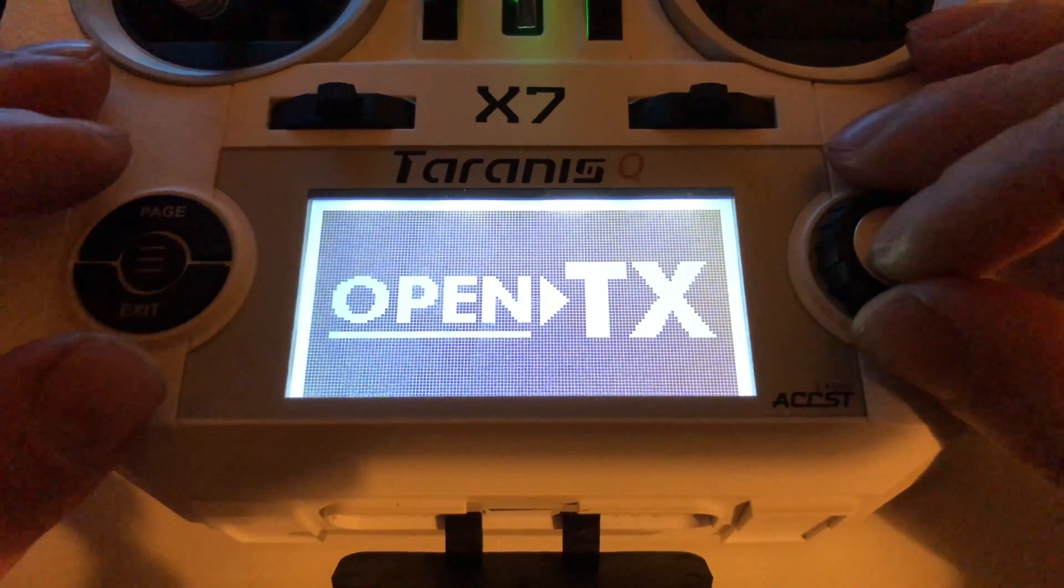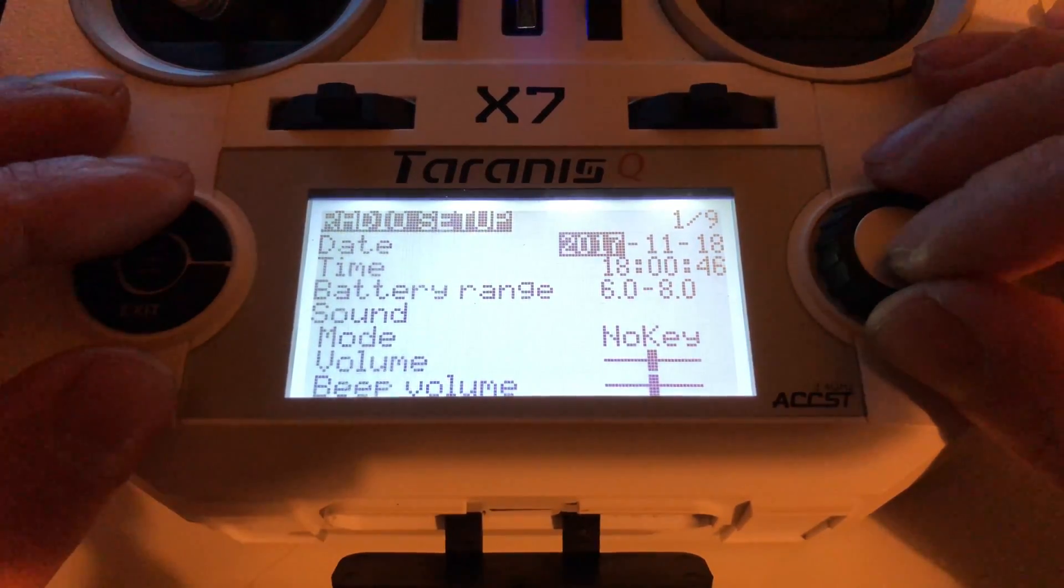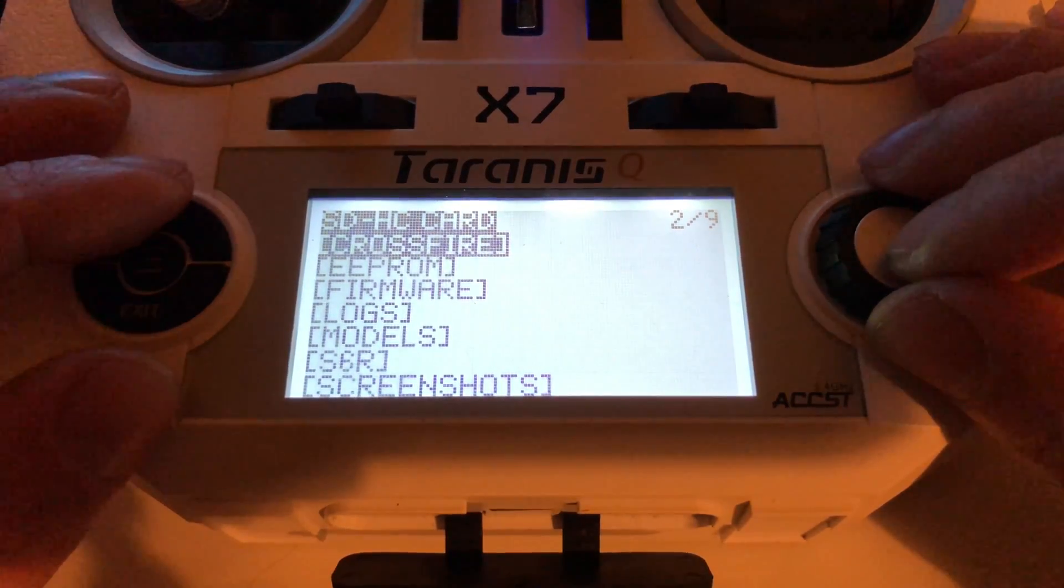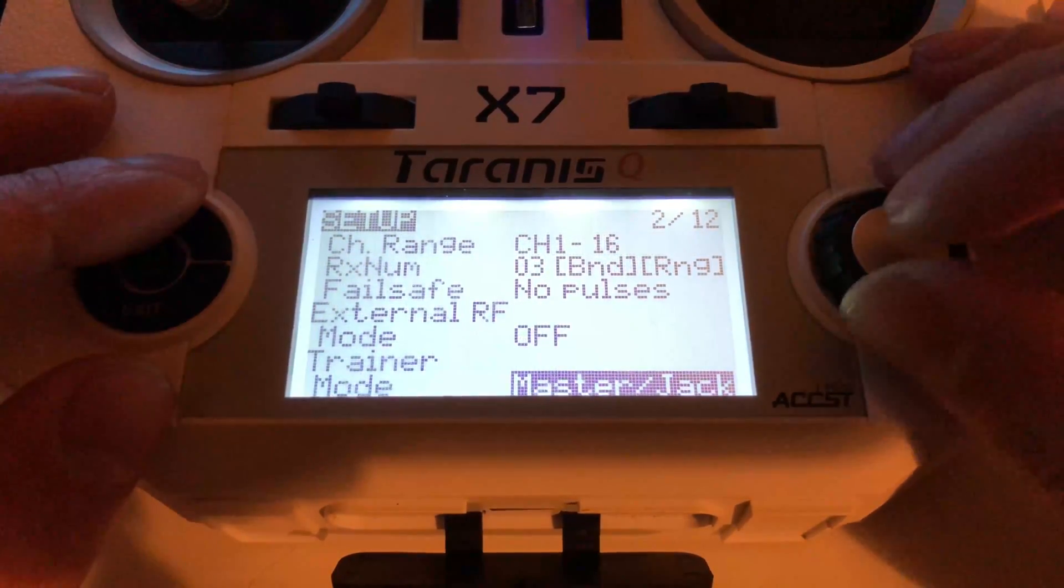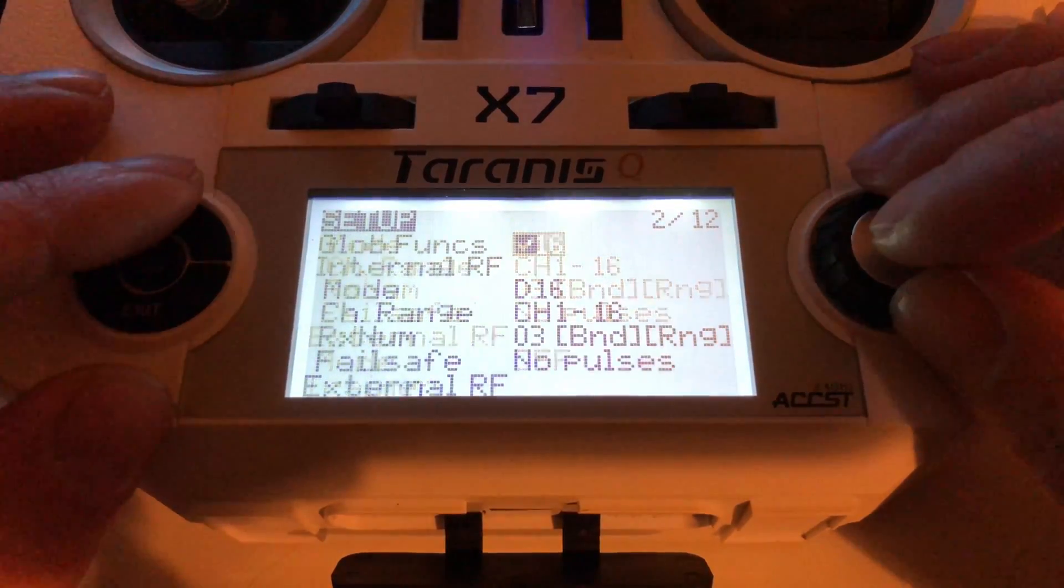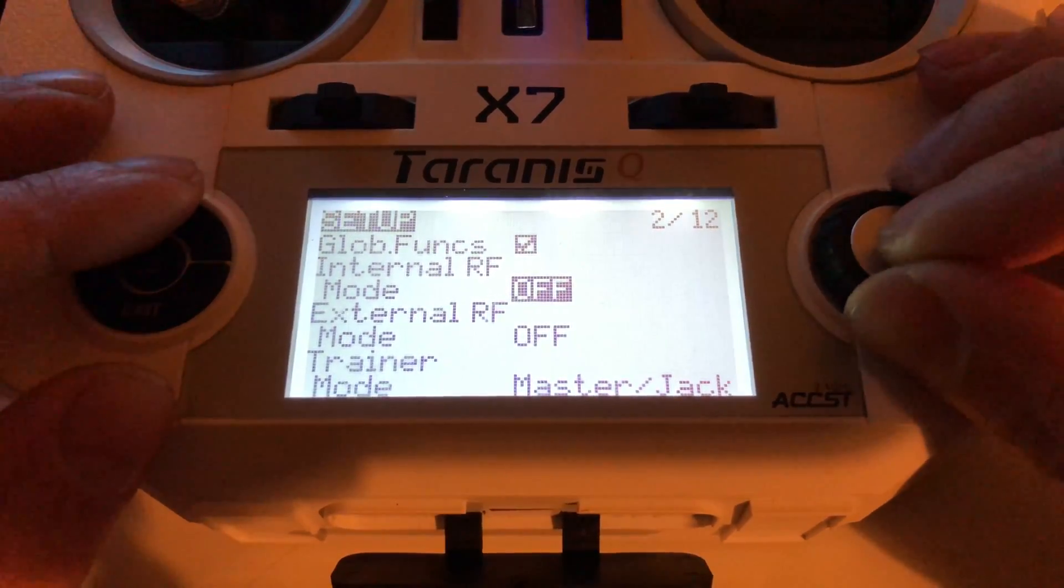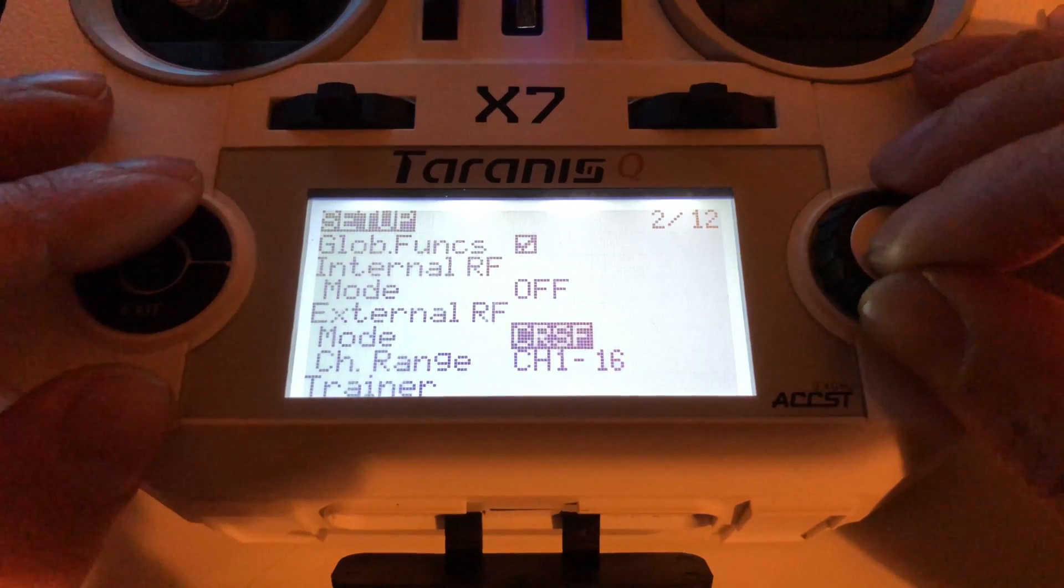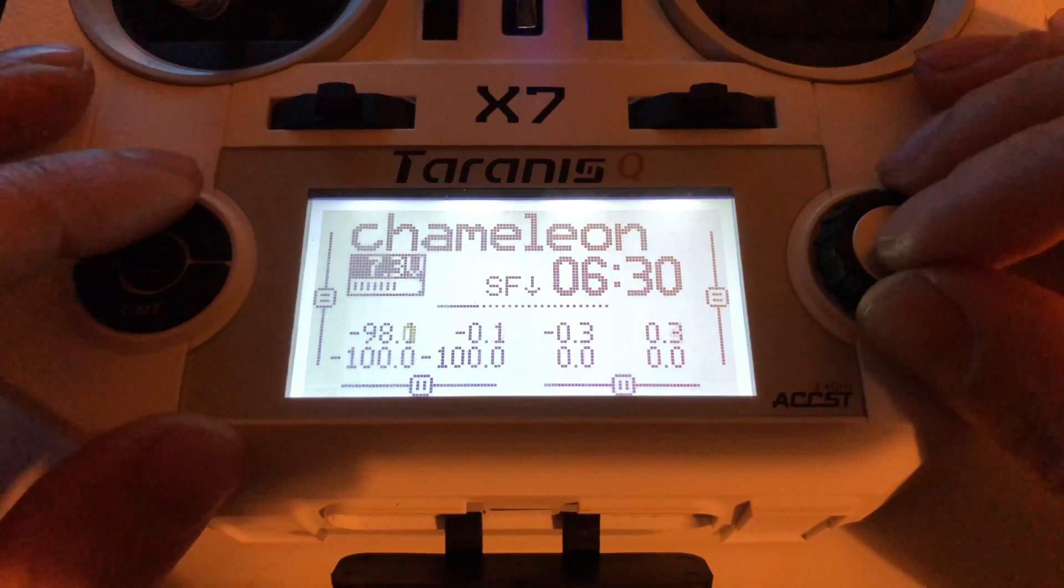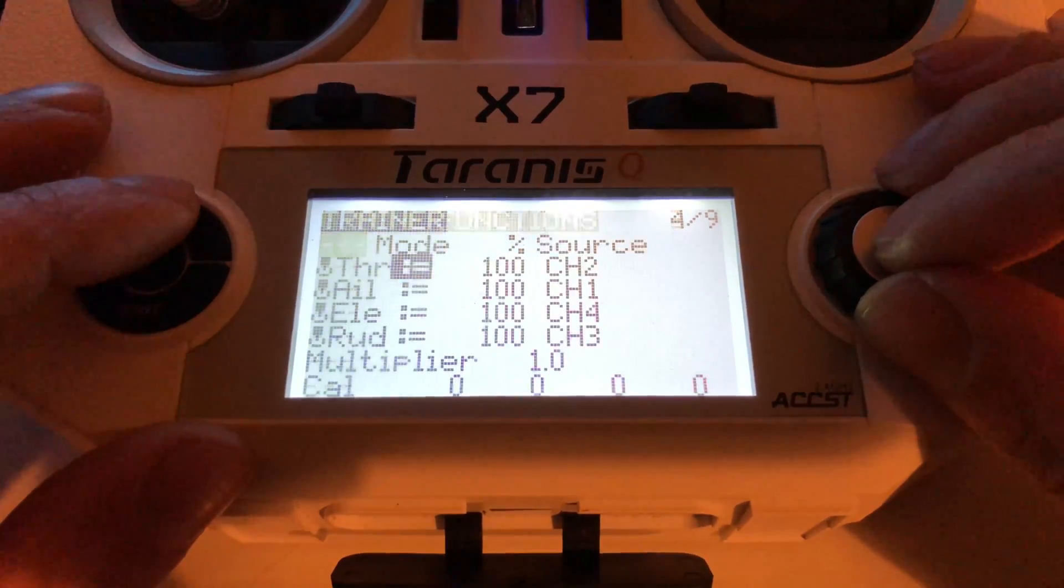So we're going to power on the radio now. And we're going to press single tap, press the page button until we go to page two and scroll to the left until we get up to internal RF mode. Click on that. I'm going to turn that off. Make sure your Crossfire is in the back of your radio. Then we're going to go to the external RF and go to mode. And we want CRSF channel 1-16. You can use channel 1-8 if you want. It's entirely up to you. Might as well use the full 16 channels, even though we're never going to use them on a quad, but you might be flying a plane.